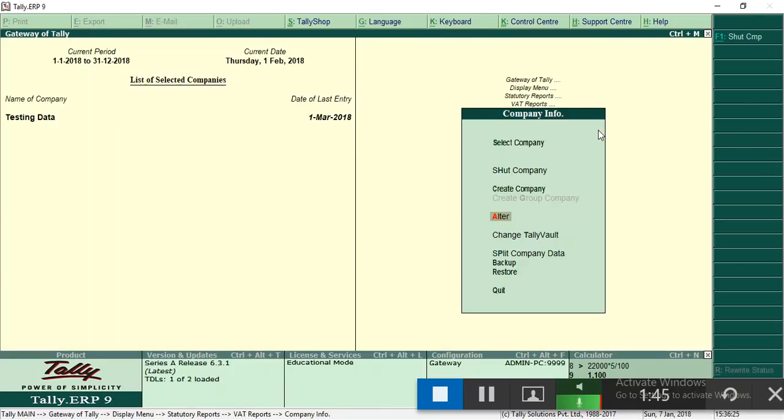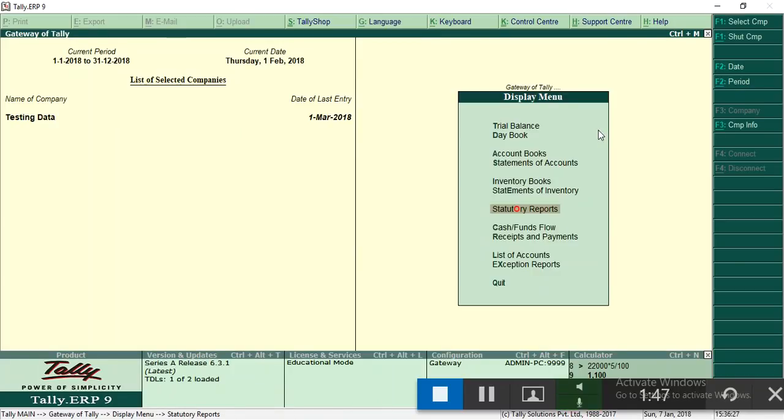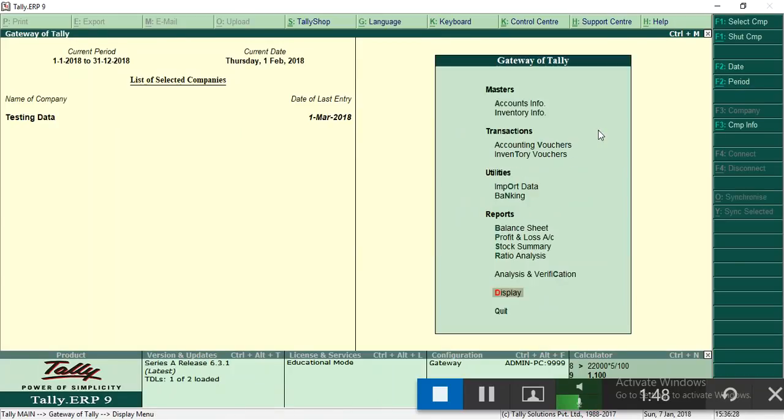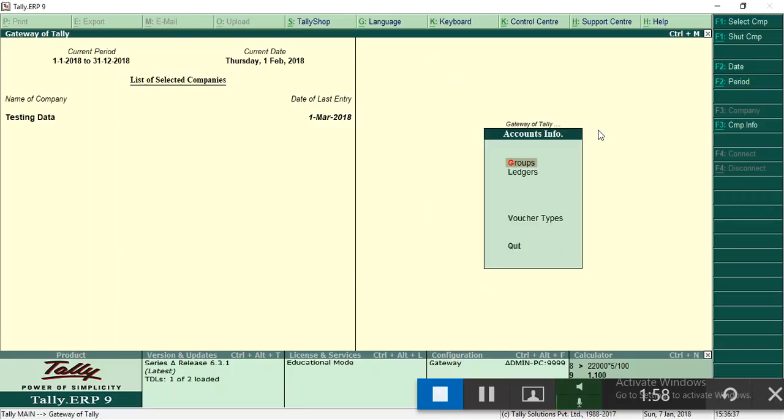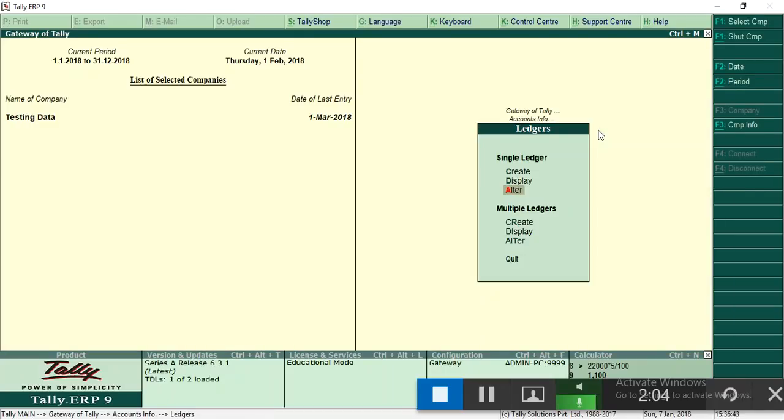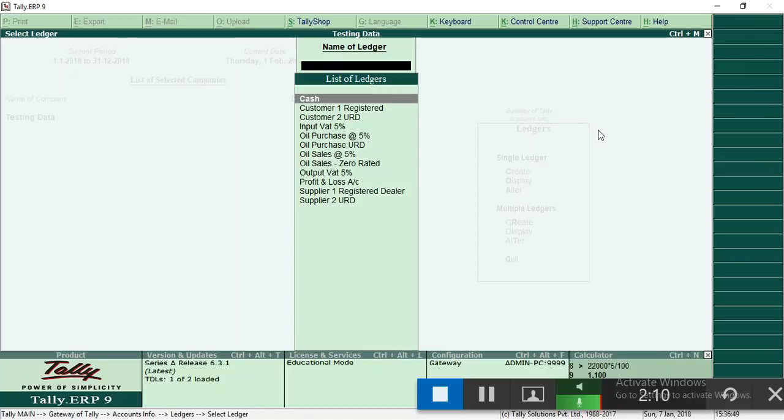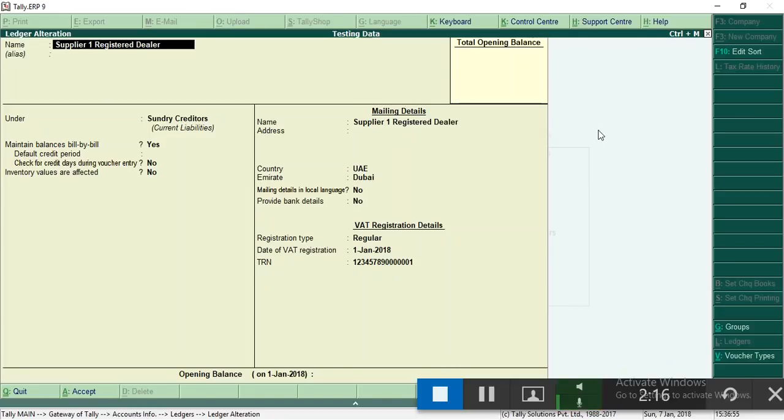Now what you have to do is create ledgers. For purchase ledger you have to create a supplier ledger, purchase ledger, then tax ledger. Here I am going to explain one by one. Select ledger alter, then create ledger. Now I select alter ledger to show.